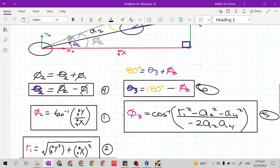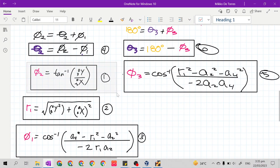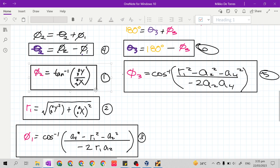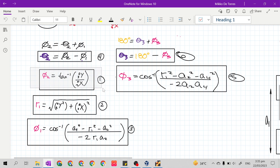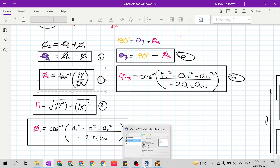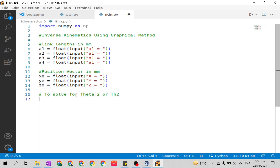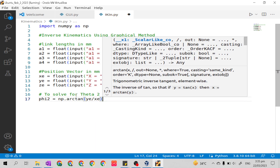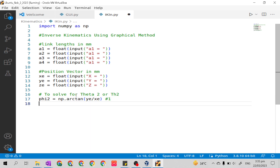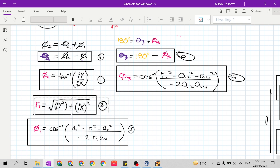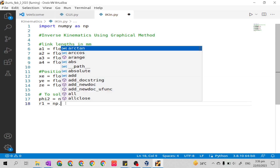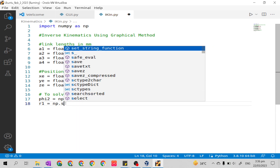Now we copy the inverse kinematics solutions from our solution sheet. We program them based on their numbering. Solution 1 is p2, which solves for theta2: `p2 = np.arctan(ye / xe)`. Solution 2 is r1 using the Pythagorean theorem: `r1 = np.sqrt(ye**2 + xe**2)`.